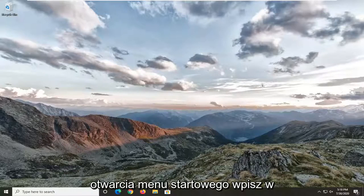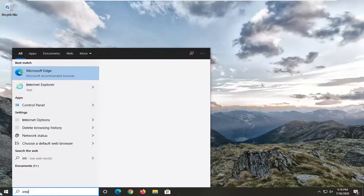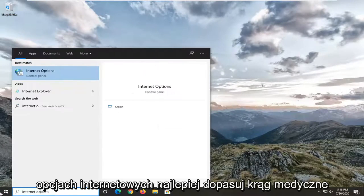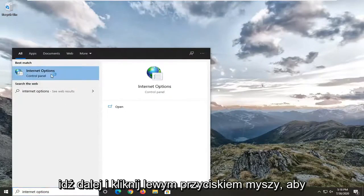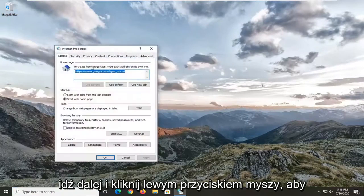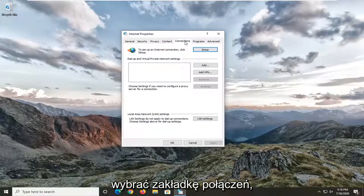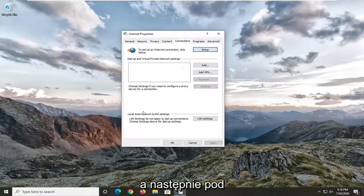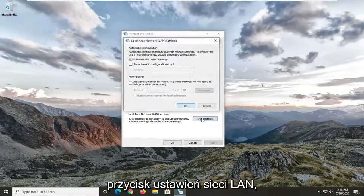We're going to start by opening up the Start menu, type in Internet Options, best match or go back to Internet Options, go ahead and left click on that, select the Connections tab, and then underneath Local Area LAN settings, go ahead and select the LAN Settings button.